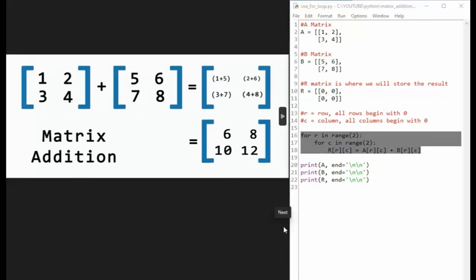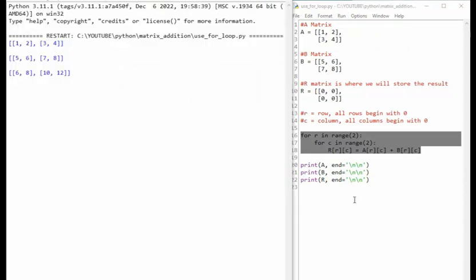Let's now run this program and see it work. Come up to run, run module. And here you can see we printed A with two new lines underneath it. Then B, five, six, seven, eight, two lines, and then R the results.